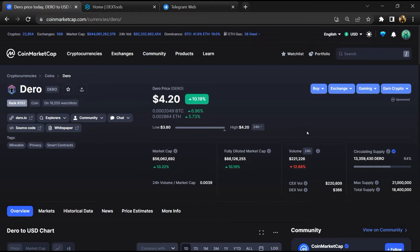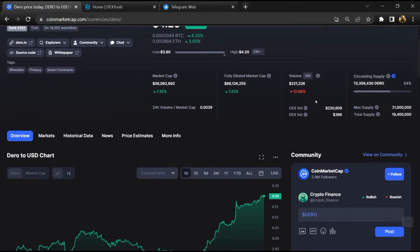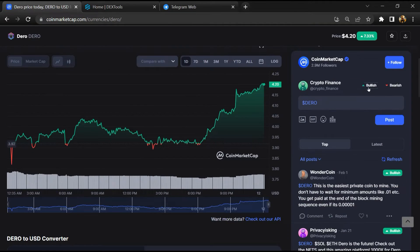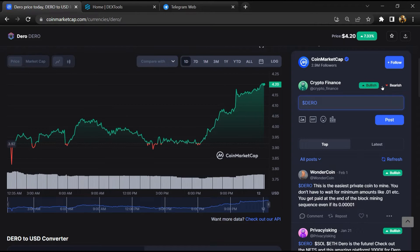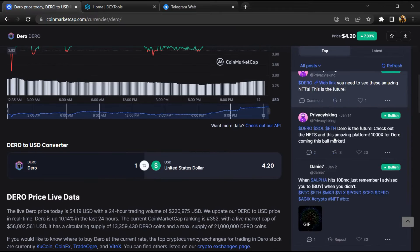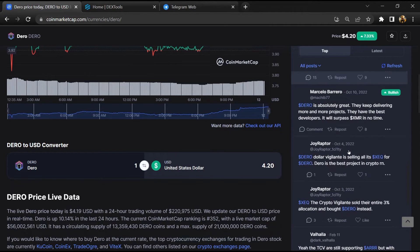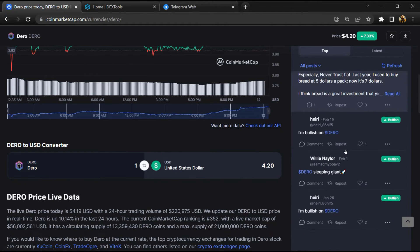First, you will open this token on CoinMarketCap. After that, you will check public comments like bullish and bearish comments. Now here you will check every comment in detail.